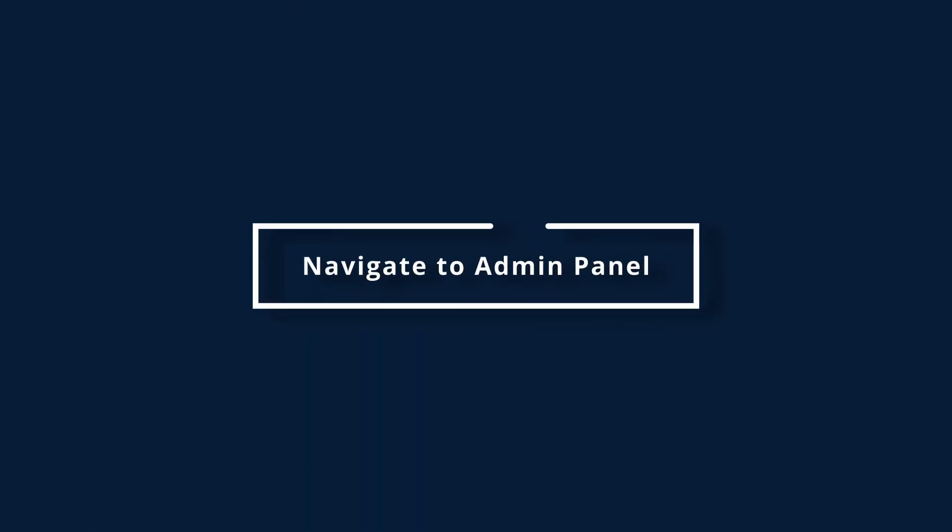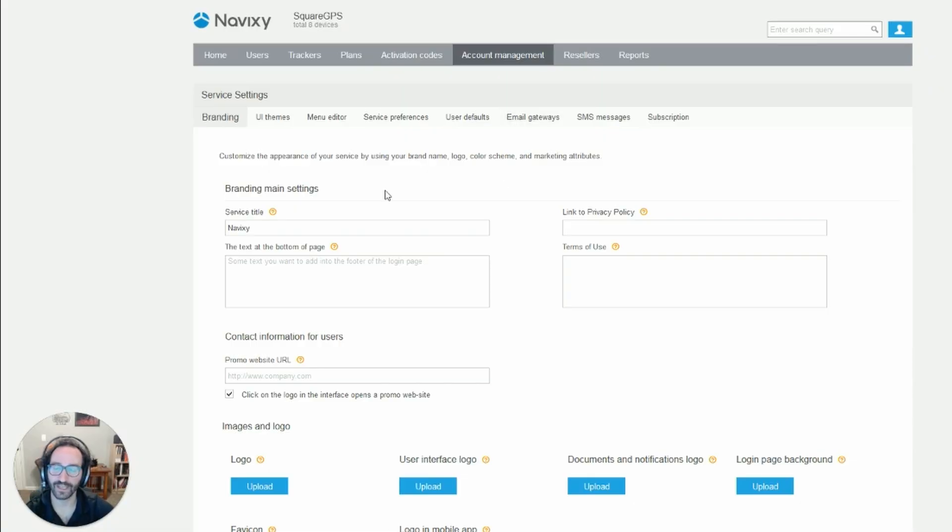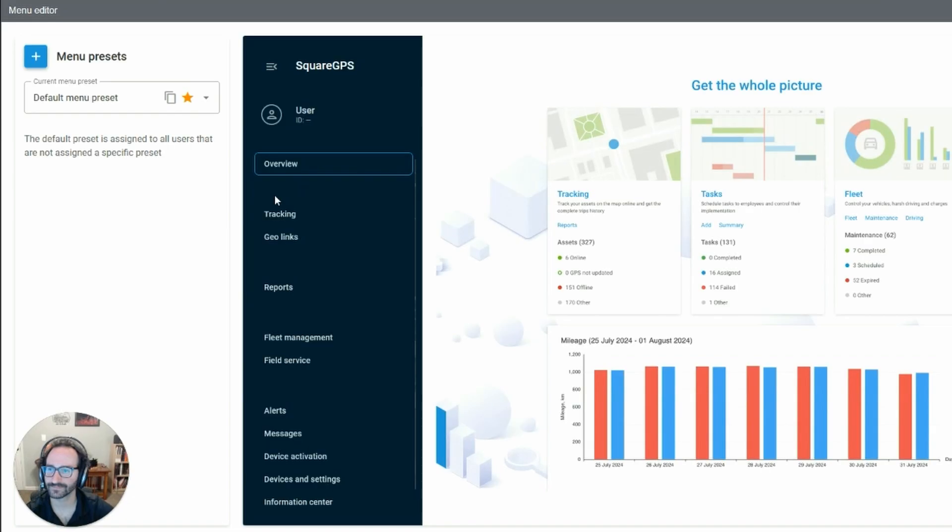To begin, navigate to the Account Management section of your admin panel. From there, you'll see the Menu Editor option under Service Settings.